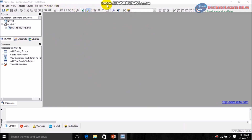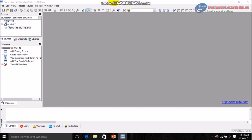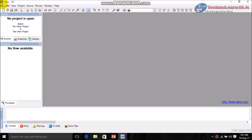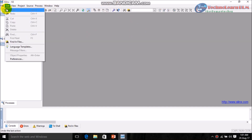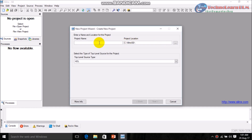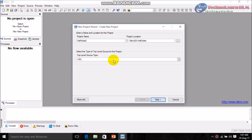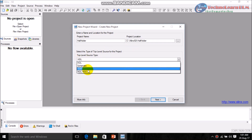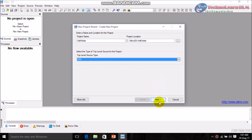Now you can see the Xilinx software has already started. Simply go to File, click New Project, give the name of the project — I am giving it as 'half adder'. Give it as you wish and keep it as HDL; there are many options but only go for HDL and click Next.